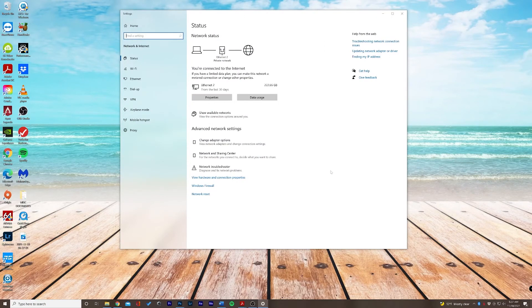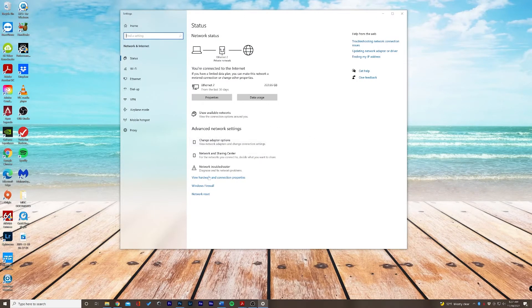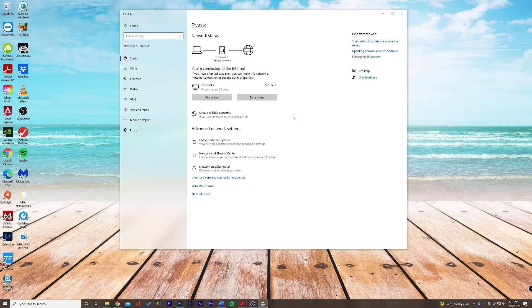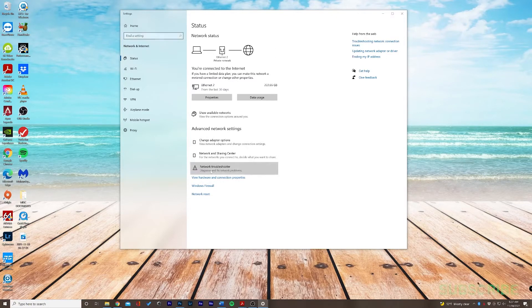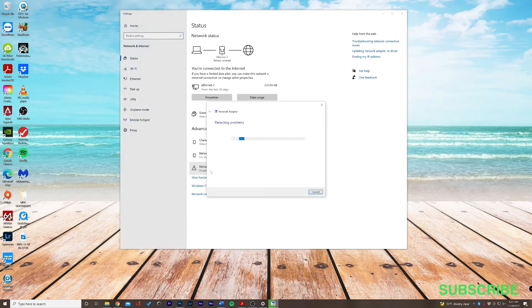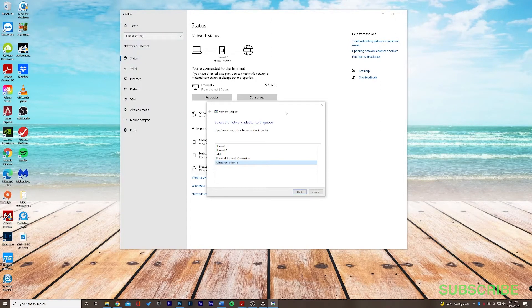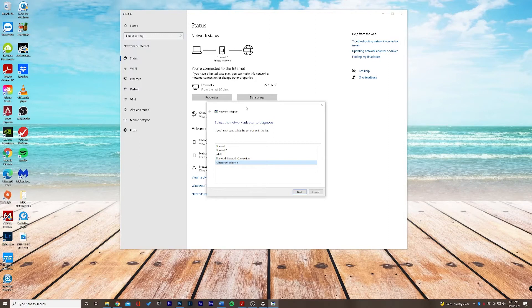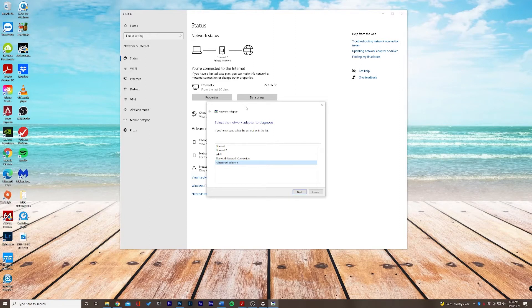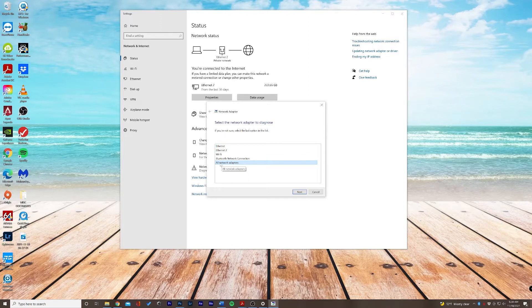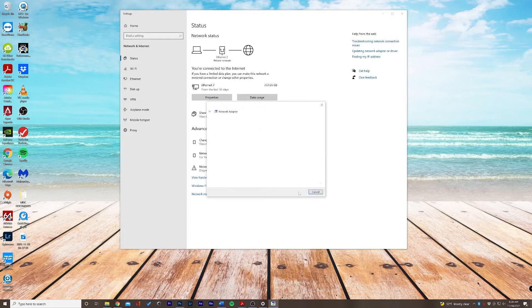The first thing we want to do here is take a look at the network troubleshooter. This is going to make sure that we don't have any issues with one of the adapters, whether we're on Ethernet or on Wi-Fi. If you're not sure how you're connected, obviously choosing all network adapters to diagnose is the way to go.